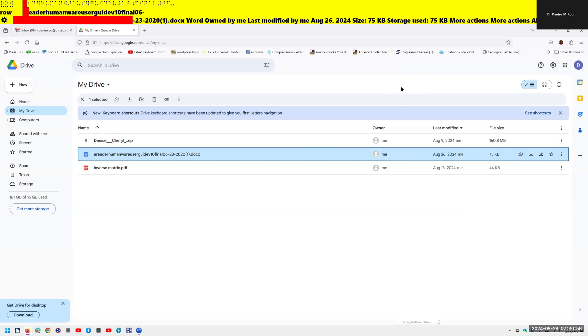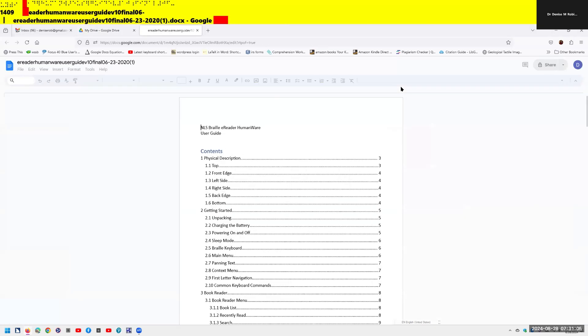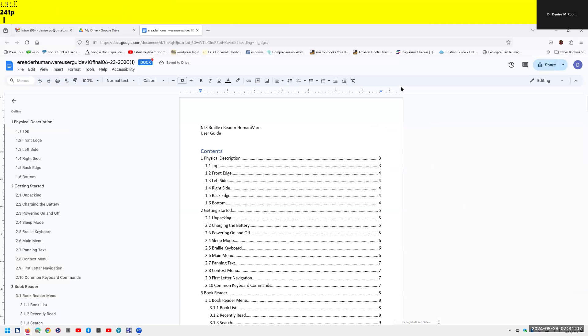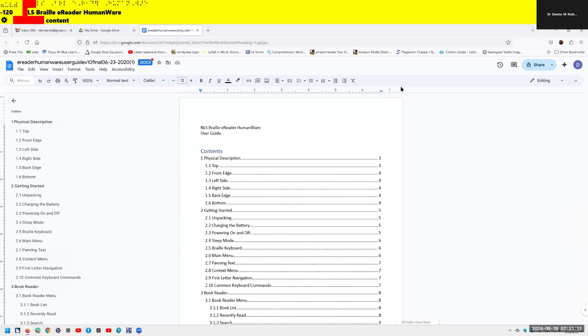Now once you upload into Google, it's going to open in Docs. I'm going to hit enter on this, and it's automatically going to open for me. The screen reader announces: document read only, working, A reader human where a circuit of 10 final 06232020, Docs Google Docs Mozilla Firefox.